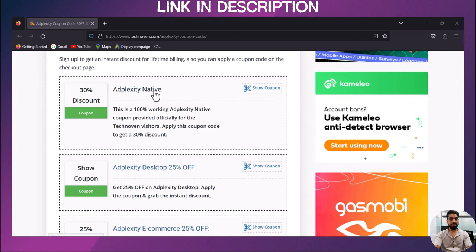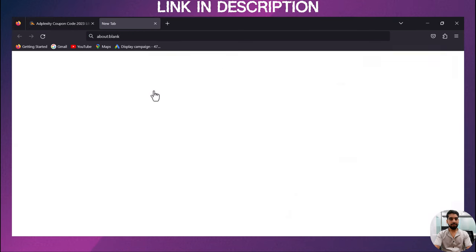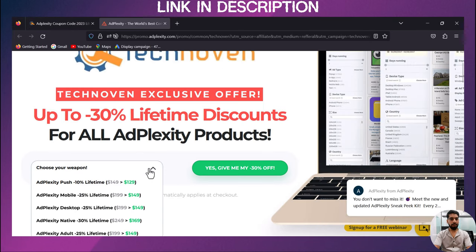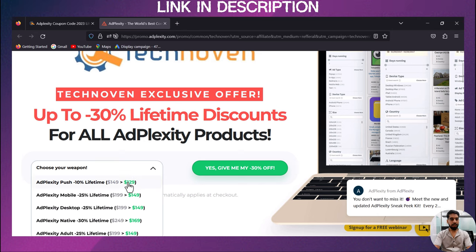AdPlexity Native. Now here you can choose your plan according to your requirement. Like I am choosing AdPlexity Push.